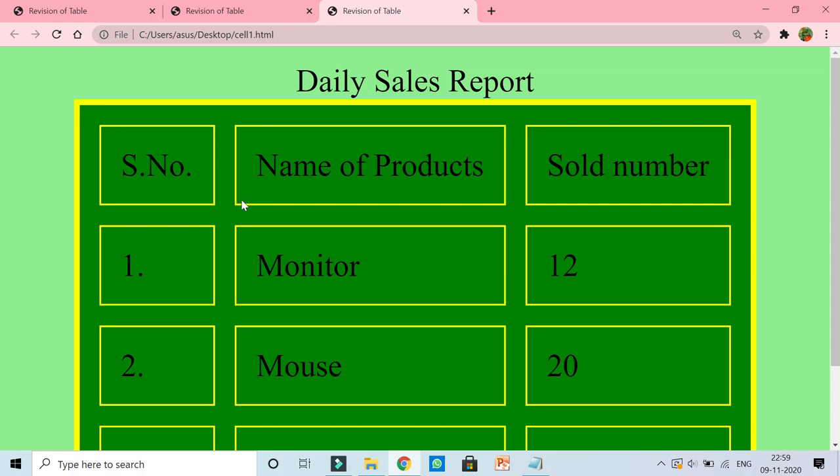It increases the distance between the cell content and the border of the cell, means it increases the distance inside the cell. So this is cell padding.